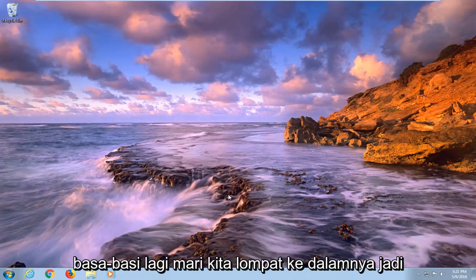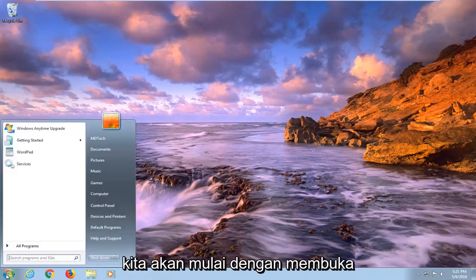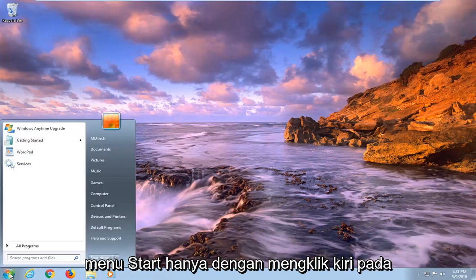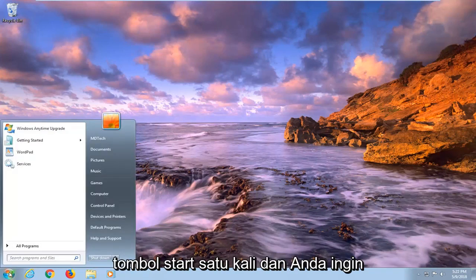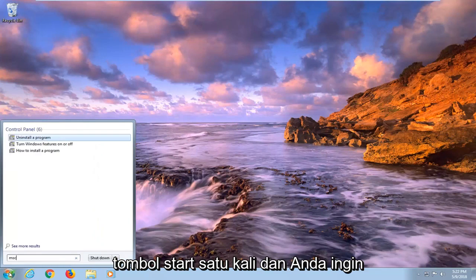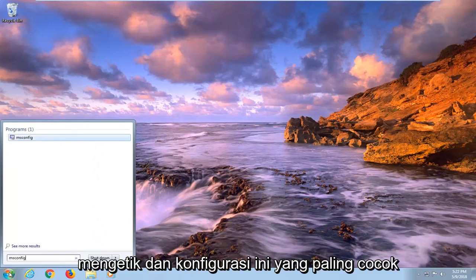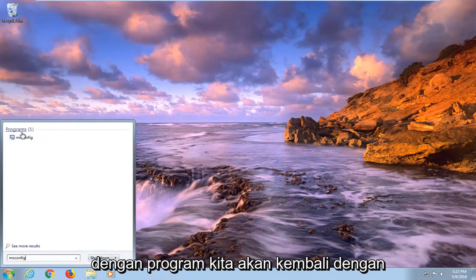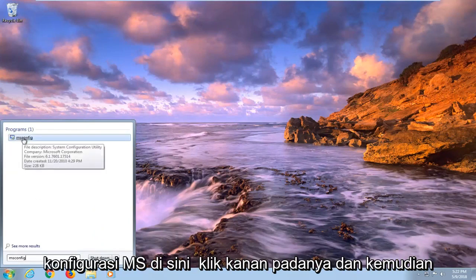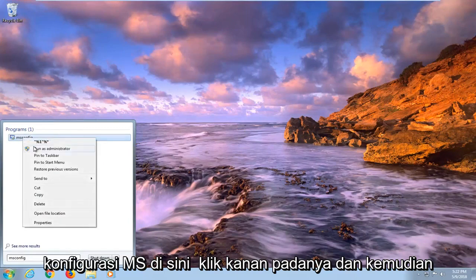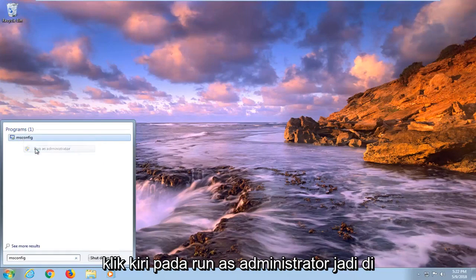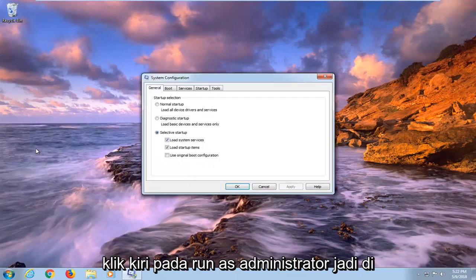So without further ado, let's jump into it. We're going to begin by opening up the Start menu by left clicking on the Start button one time. You want to type in msconfig — the best match under programs should come back with msconfig. Right click on it, and then left click on Run as Administrator.